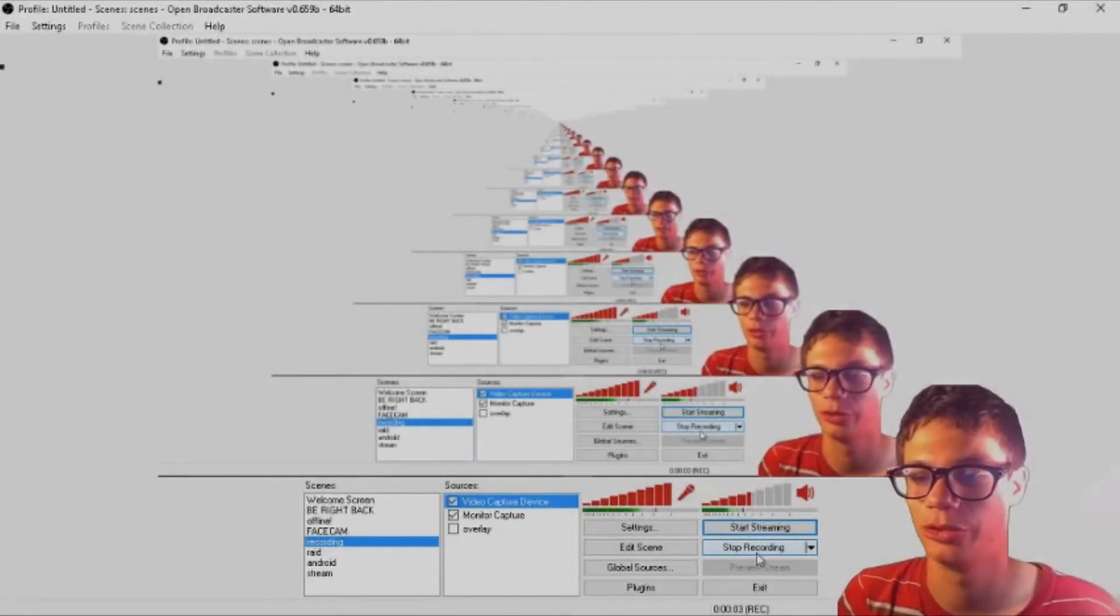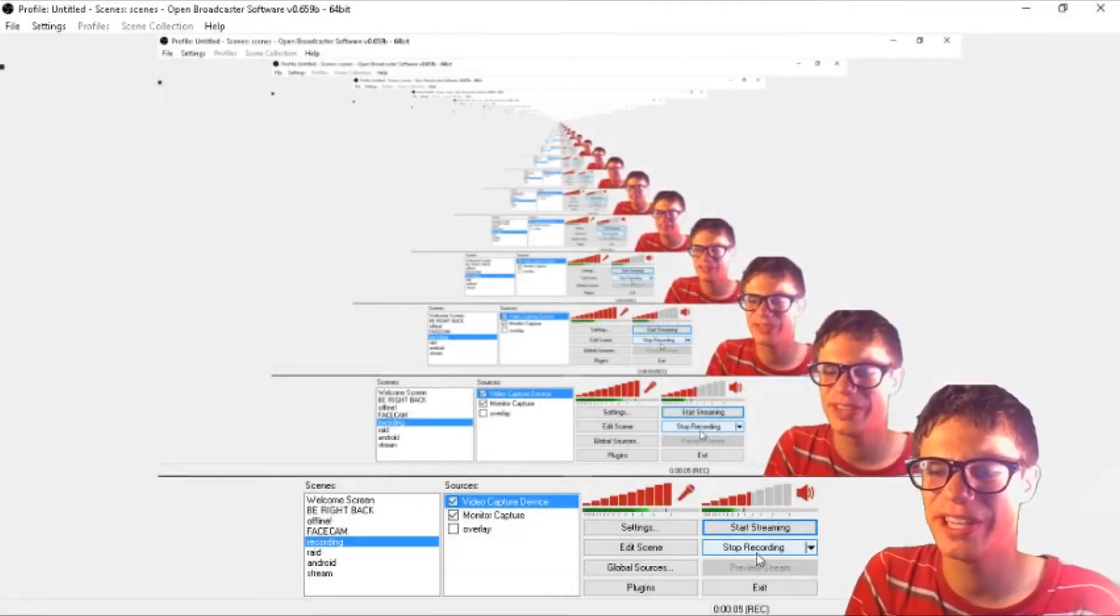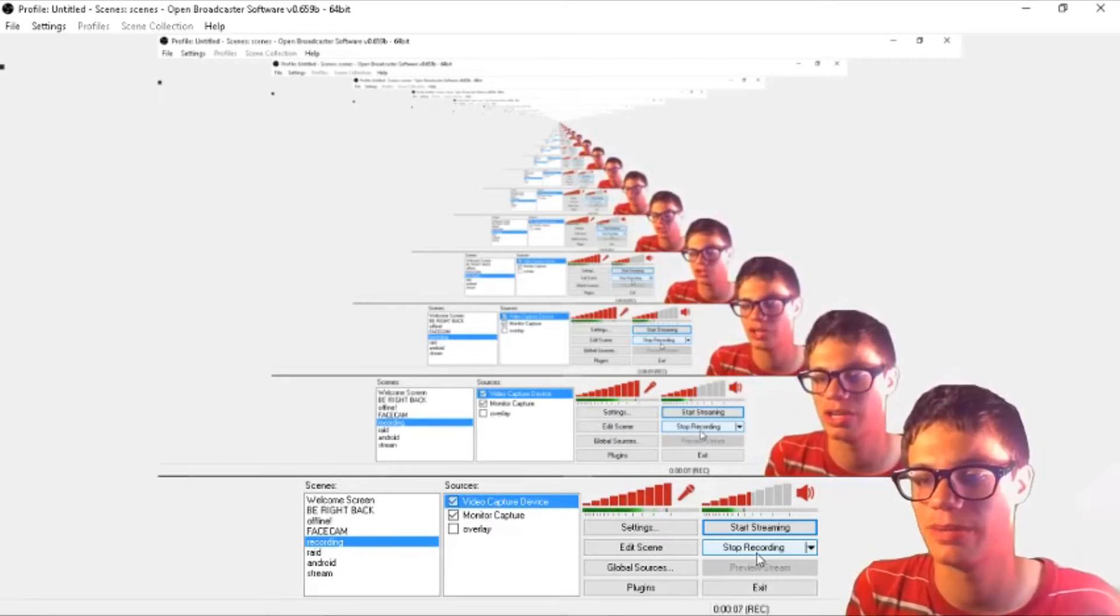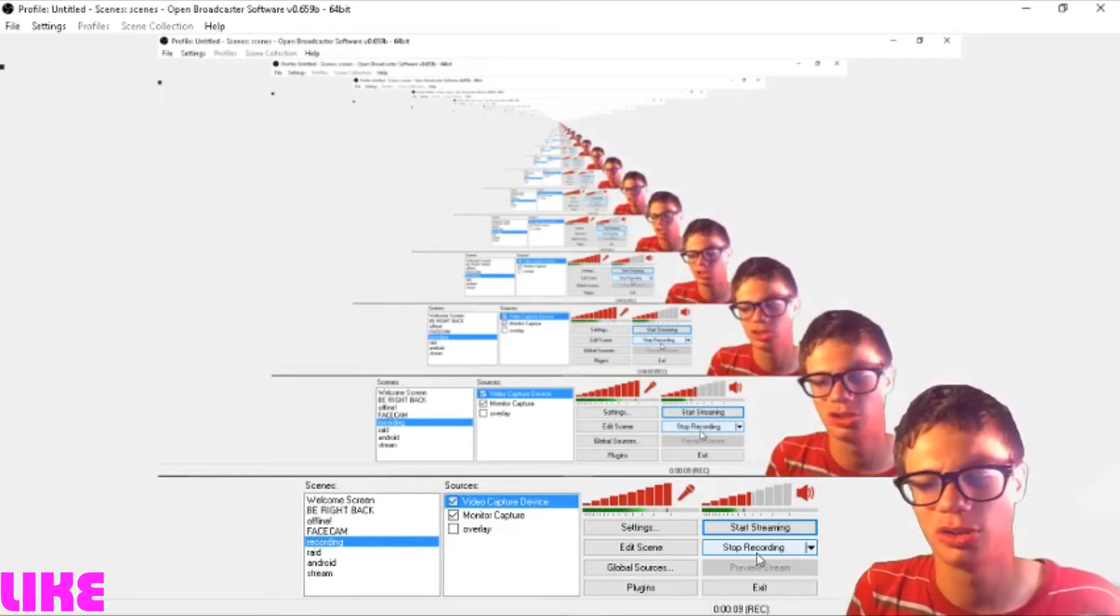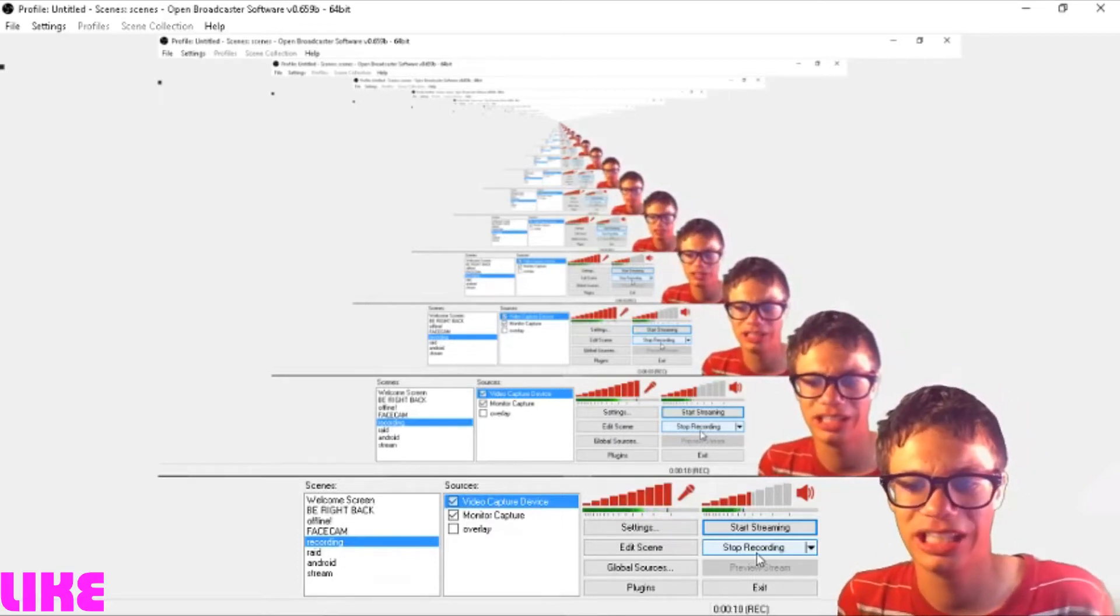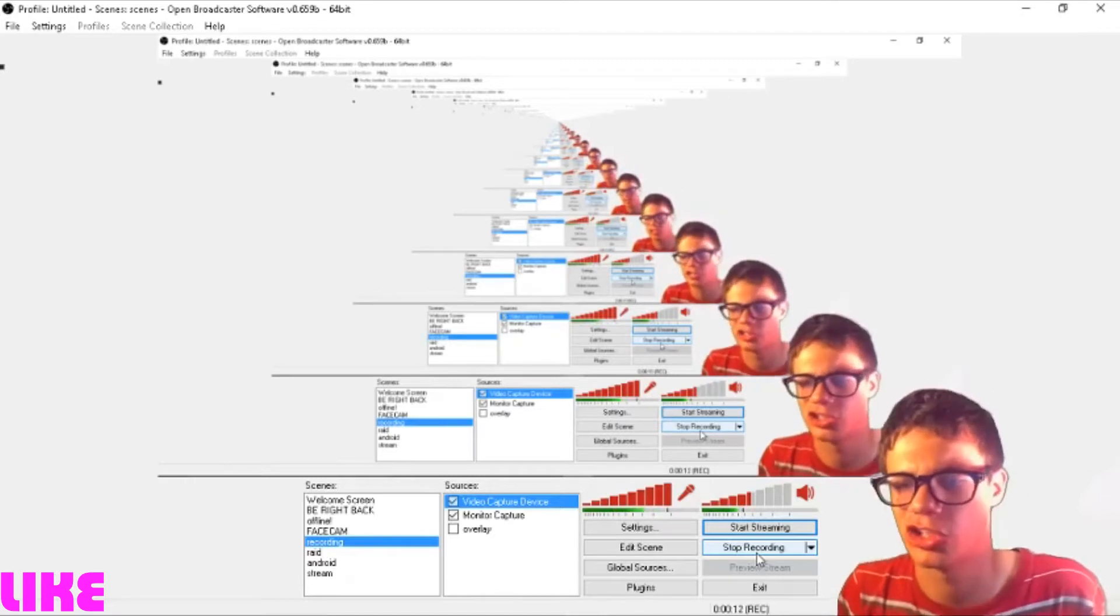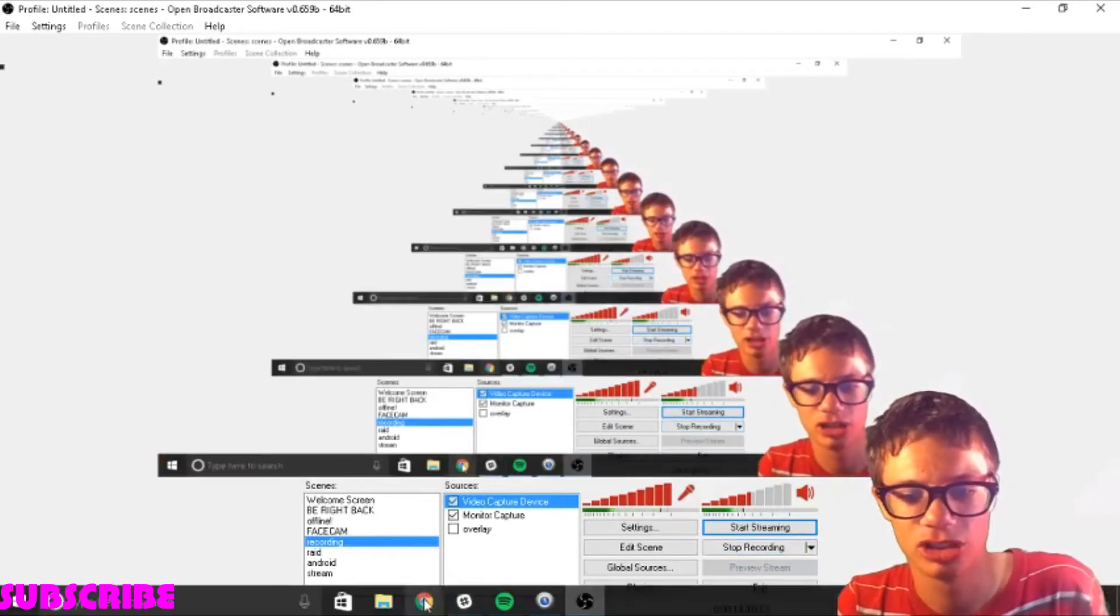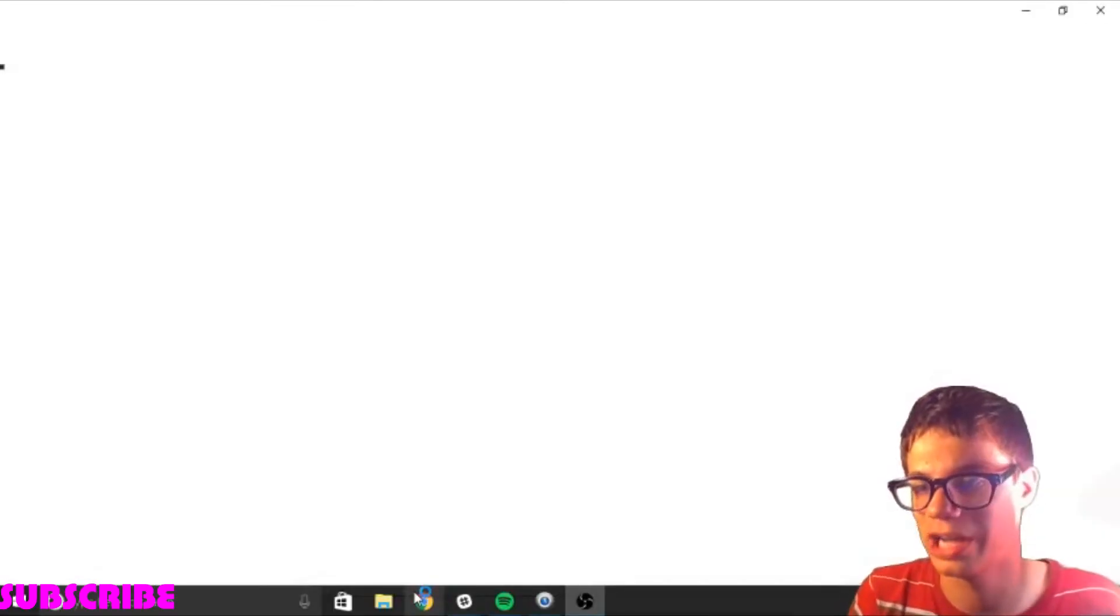Hey everyone, Adam here. Welcome back to another video. Today we're going to teach you how to stream on show on your computer. First thing you need is streaming software. Go on Google Chrome or any browser you want.